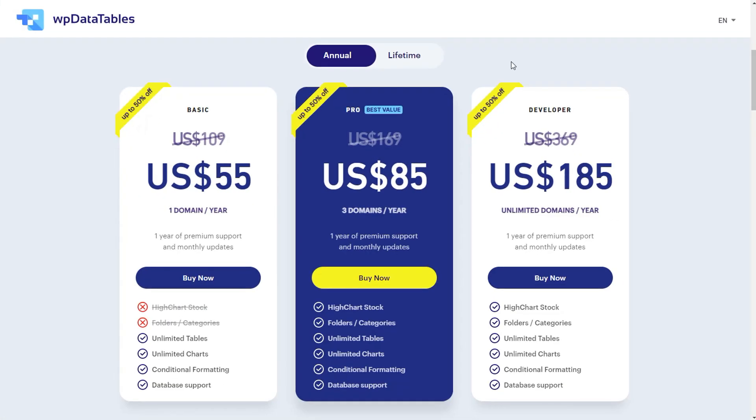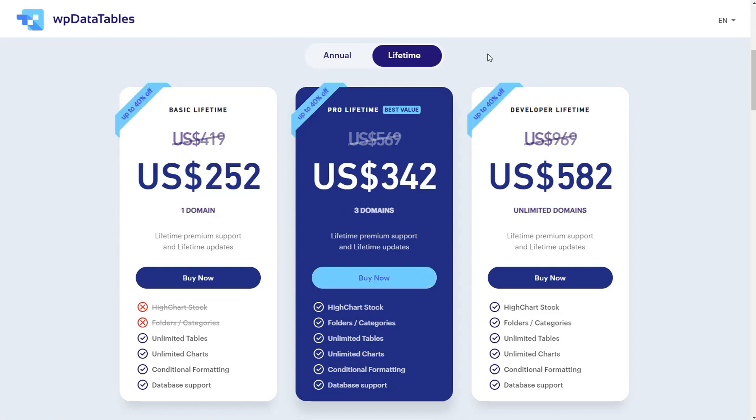With hidden columns and custom display length, WPData tables continues to empower your data management experience. Update now and unlock these exciting features.